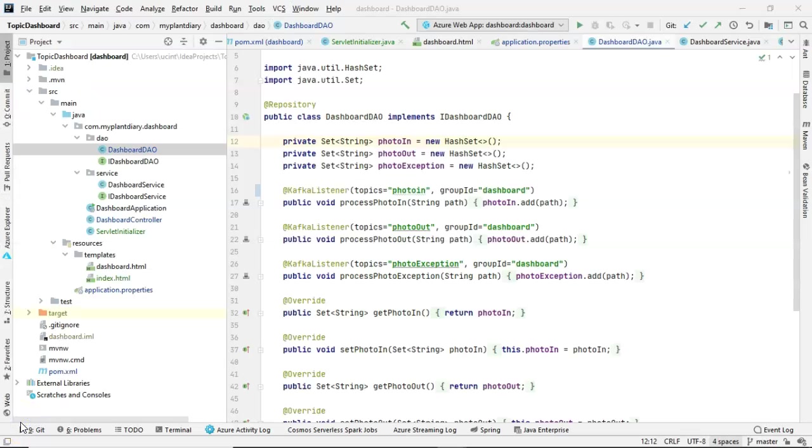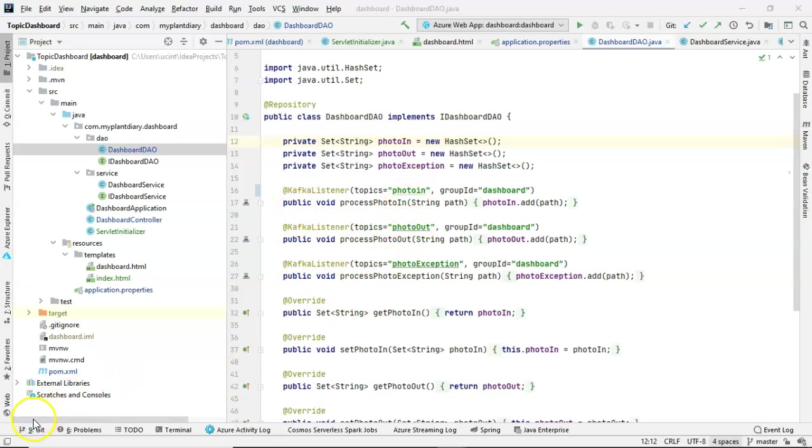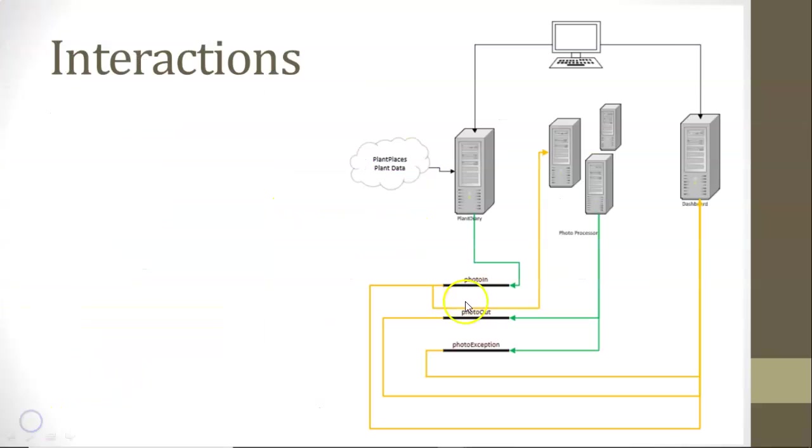The dashboard application is ridiculously simple and actually is a really good look at how to use the Java Collections framework to do union, intersection, difference, so on and so forth. I have a whole separate video series that shows how I made this dashboard application. But I'll give you a quick overview right now. First of all, we have a DAO with three listeners on it. Photo in, photo out, and photo exception. Hopefully that sounds familiar. And you notice that the dashboard only has yellow lines going to it, which means it's only reading from the topics or Event Hubs, not writing anything to a topic or Event Hub.